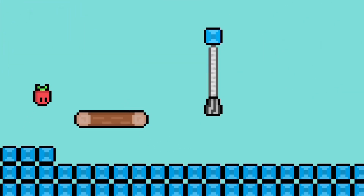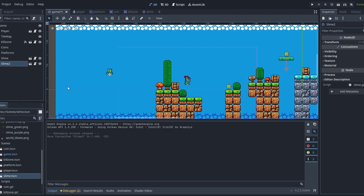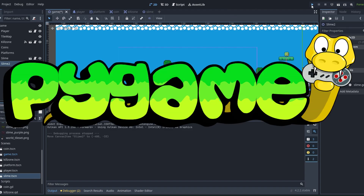So I recommend that as a beginner, you choose Godot if you want a game engine, but if you want a framework, Pygame is great.